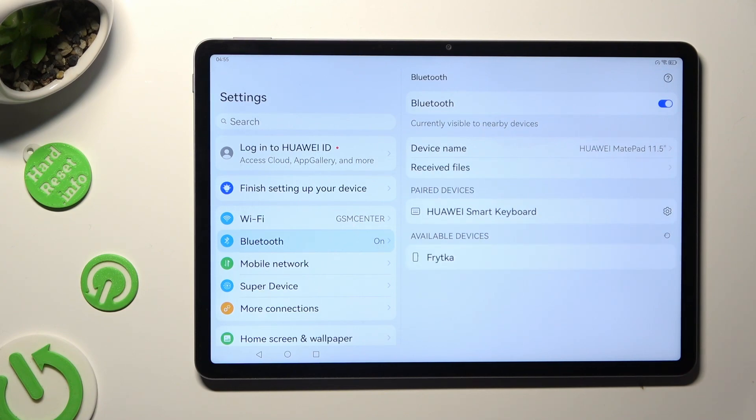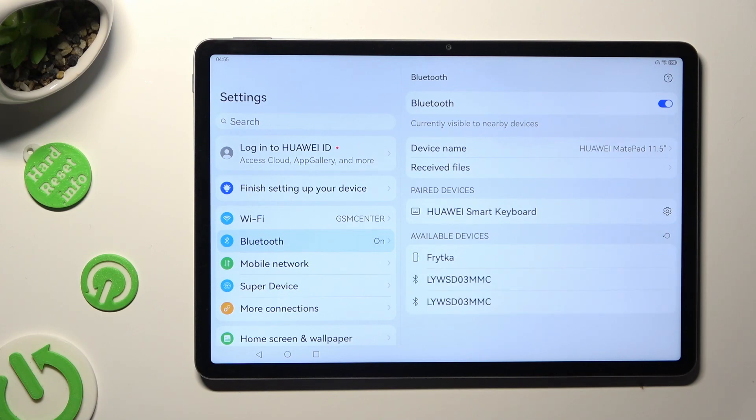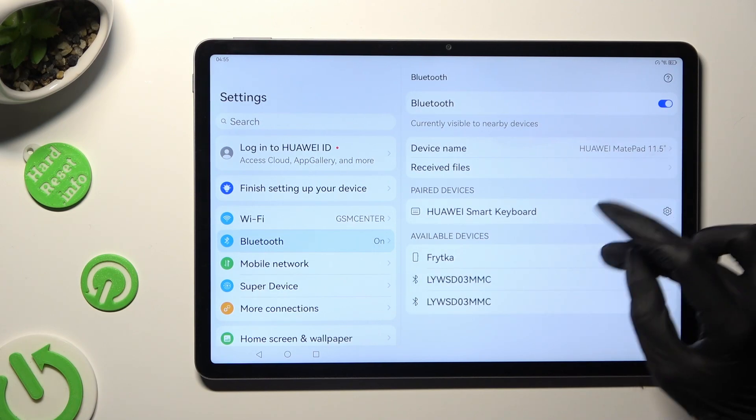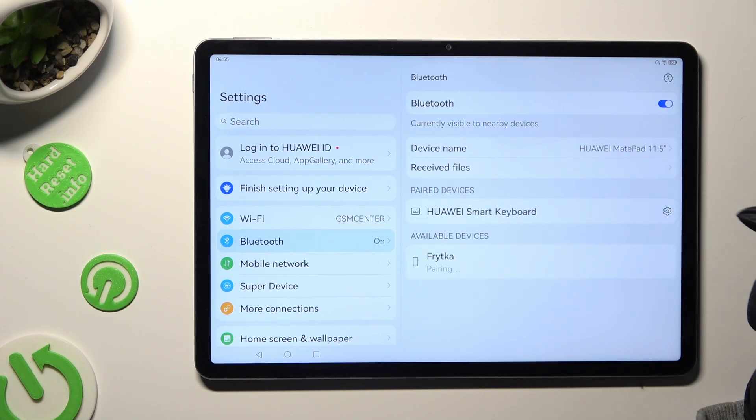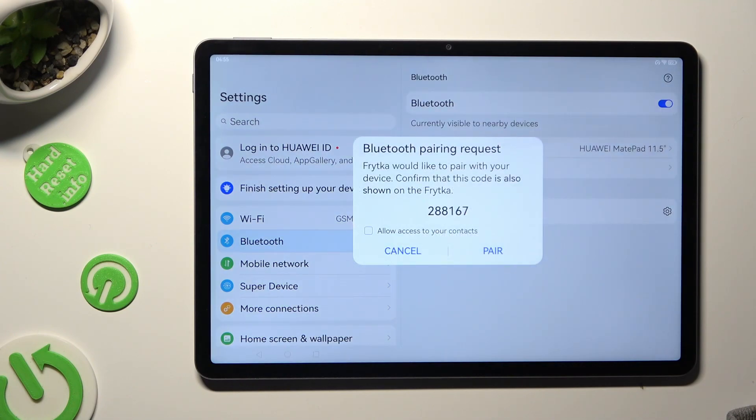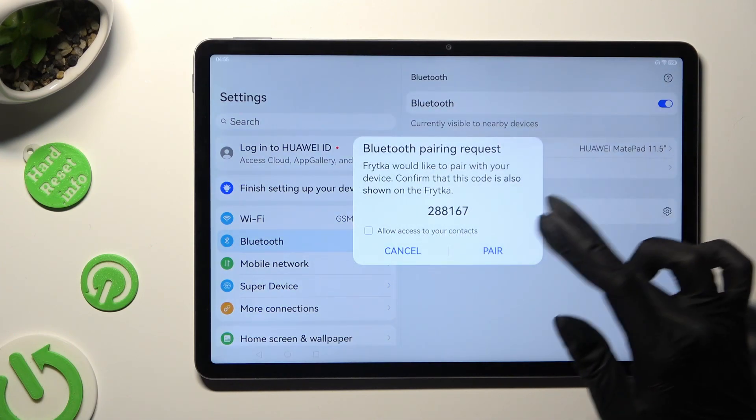Wait for available devices to show up. When they do, click on the one that you wish to connect to and select pair in the pop-up.